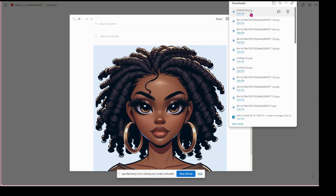I thought that was really neat, and it's going to be even more motivation for me to finish my Notion gallery. So you can either do it through that extension, or you can copy and paste the picture into your Notion gallery and download it from there as a PNG.